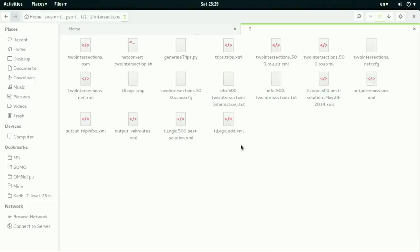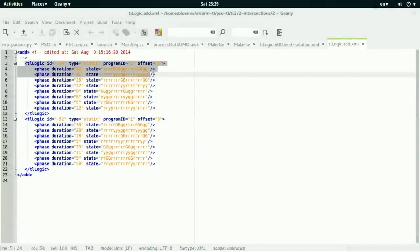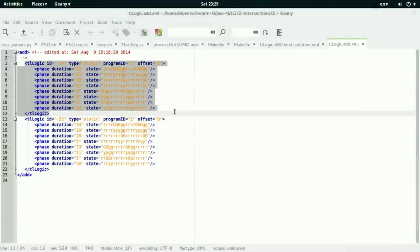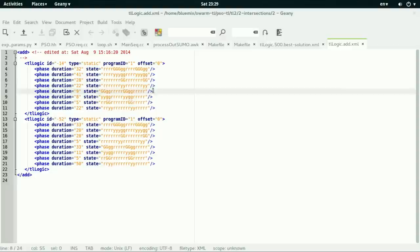So let's see here. We have the TL logic. As you can see, there are only two traffic lights. Each traffic light contains eight phases and all of the phases are 16. Here are eight and here are eight.